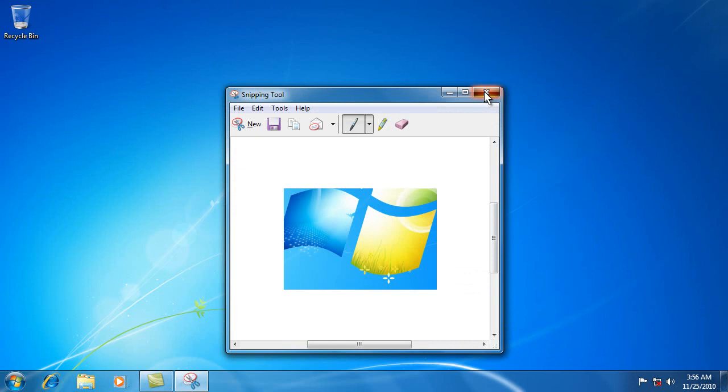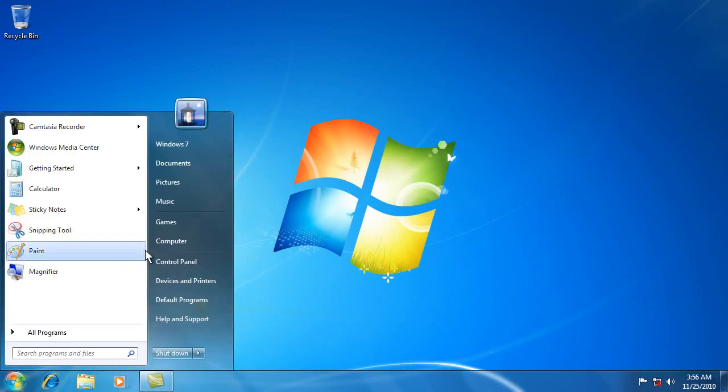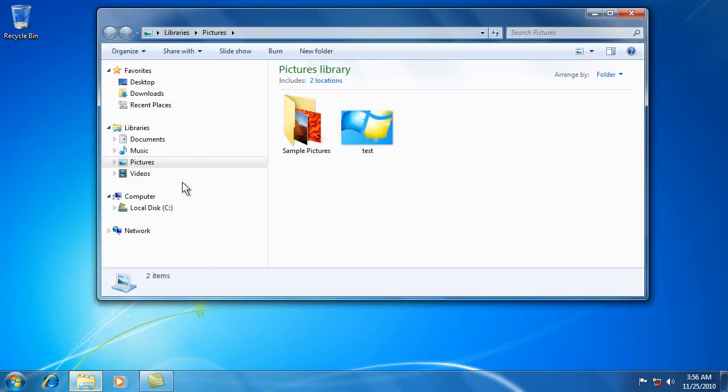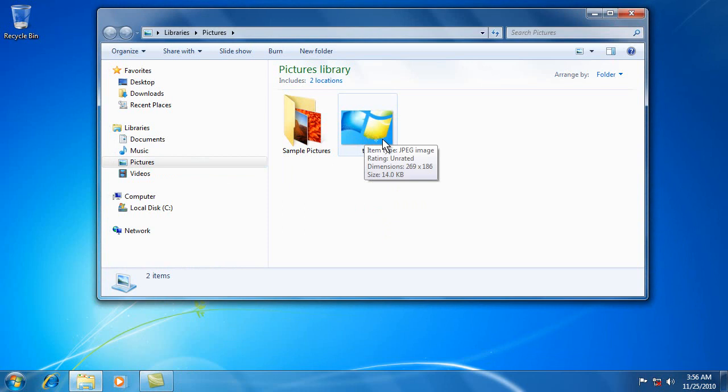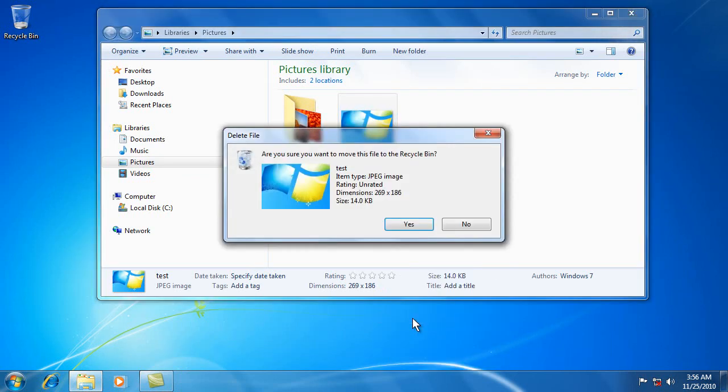And then when you go into your pictures, you could email that to somebody. You could email it as a PNG too. But if you didn't want it, you would just right click it and come down and delete it.